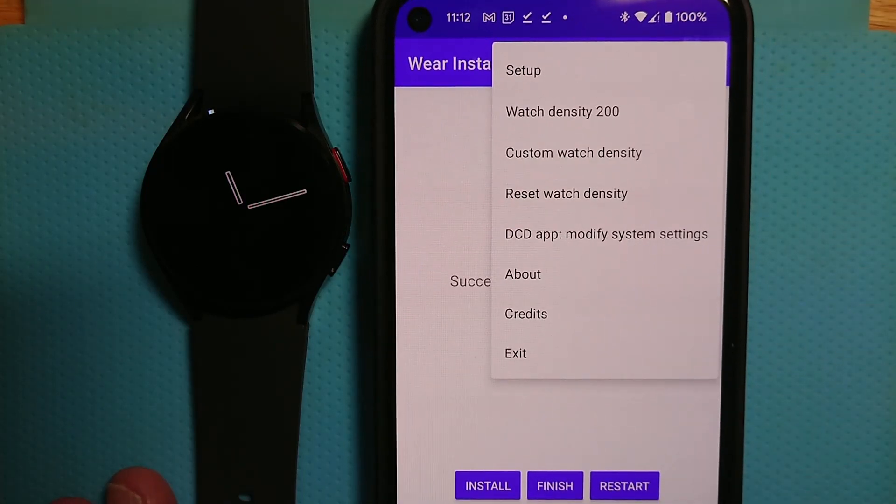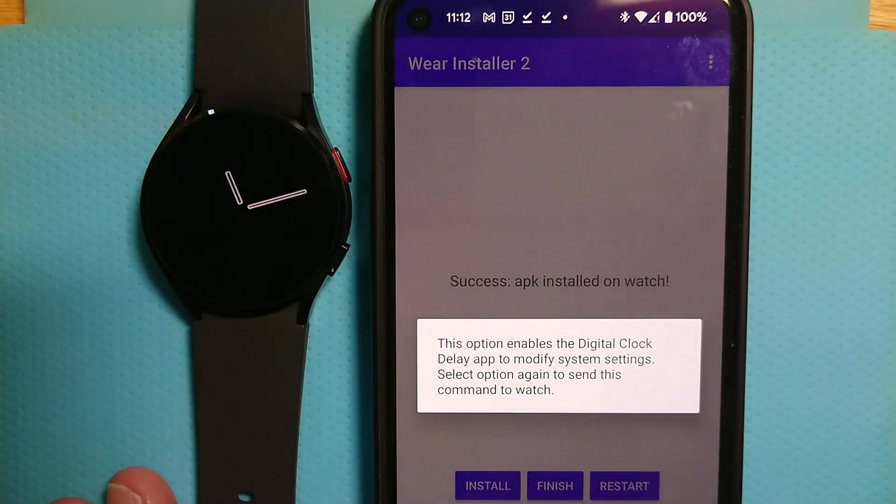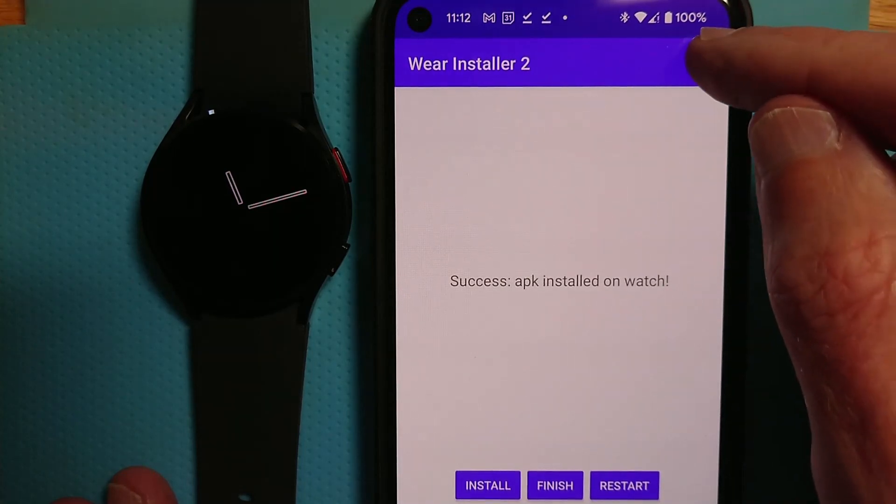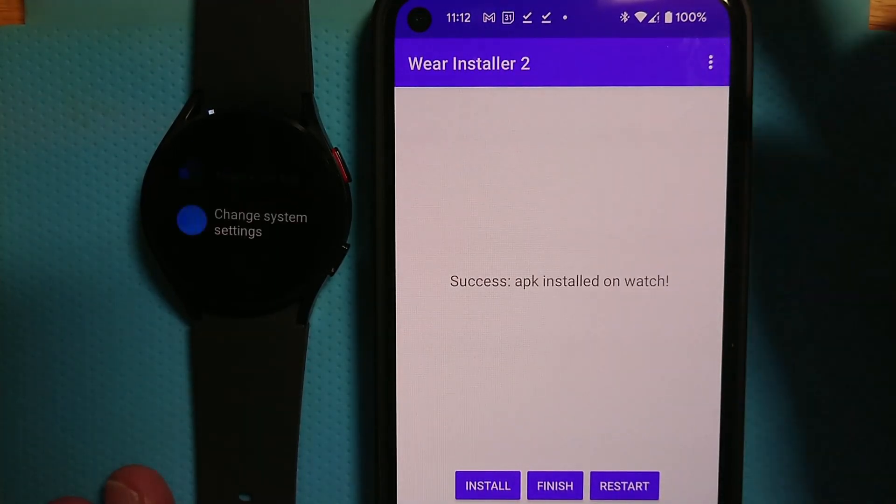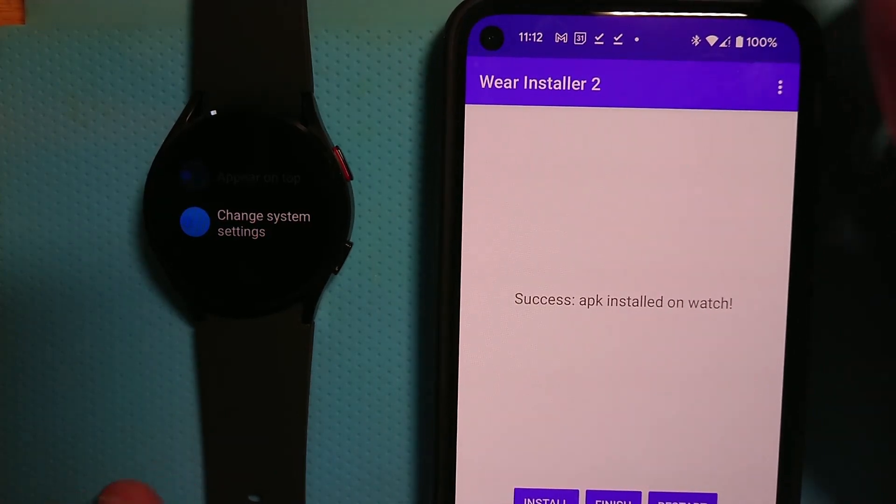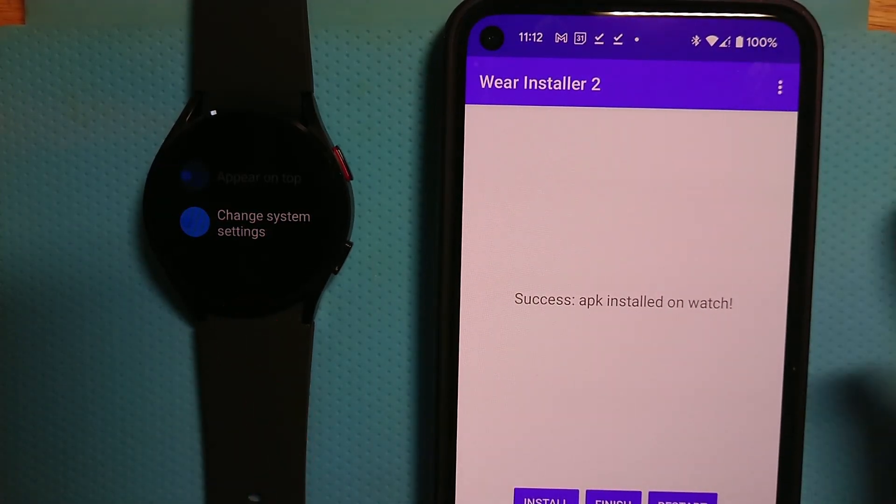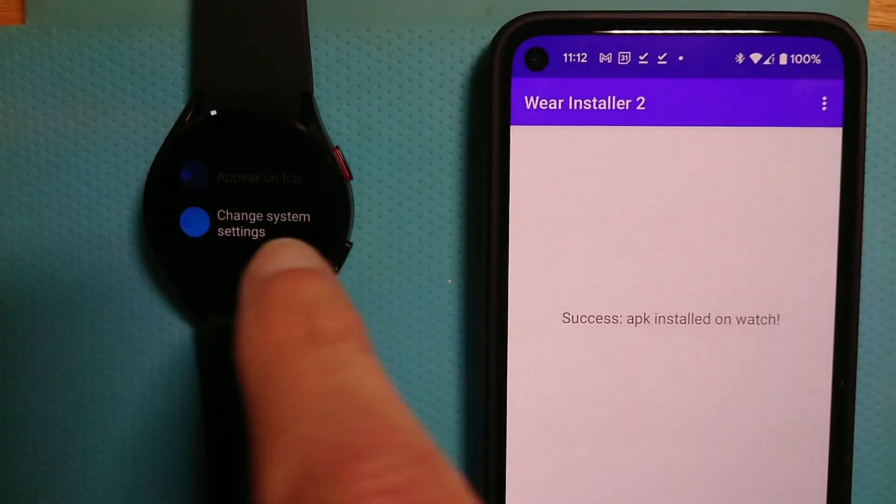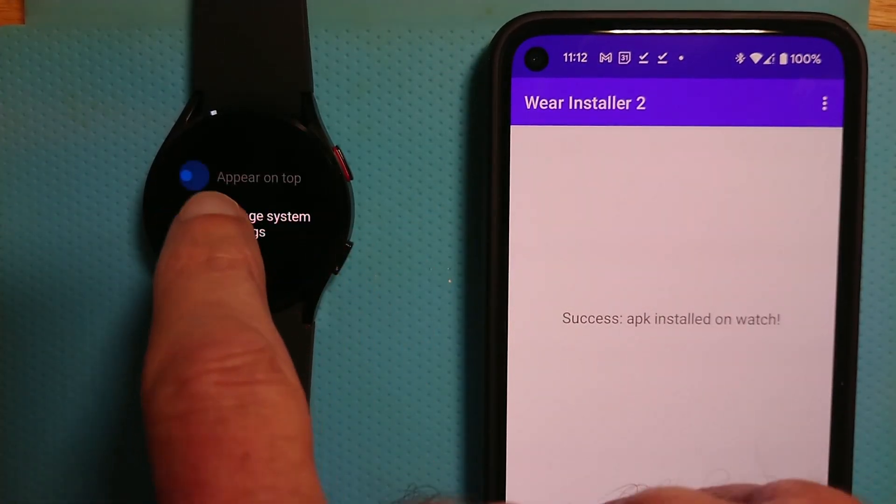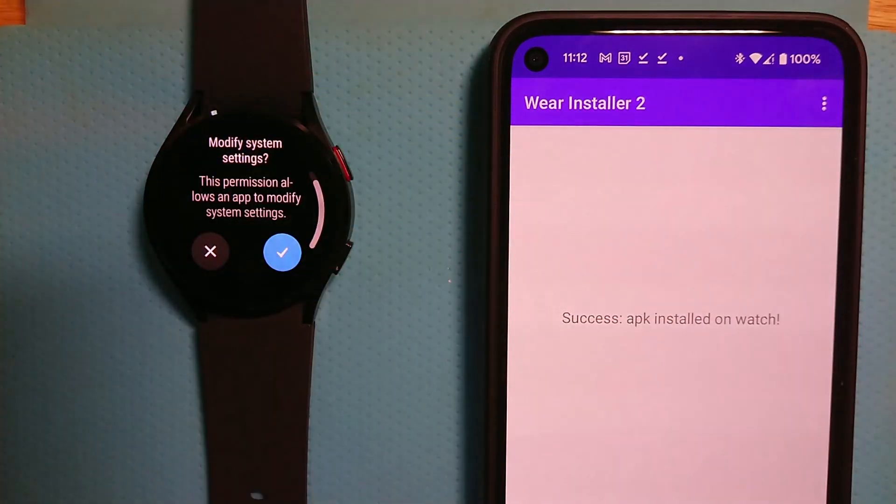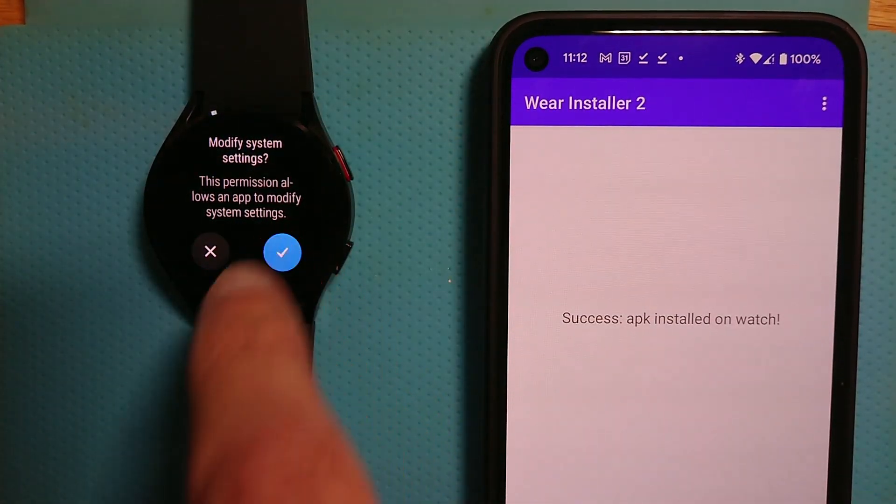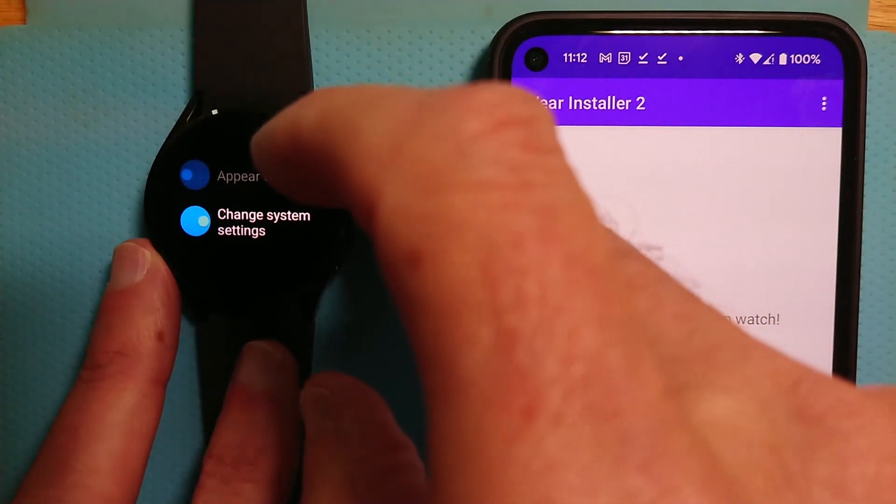DCD app modify system settings. We're going to tap that. It tells me what it's going to do. Tap it again. And you can see on the watch it says it's come up with a new option that's not normally available to change system settings. I'm going to turn that on. Modify system settings. Yes. OK.